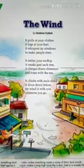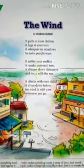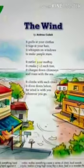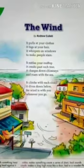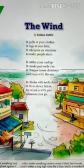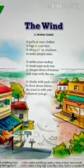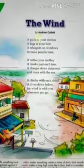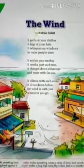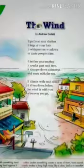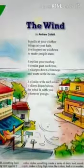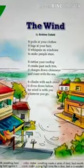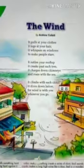This poem is about the nature of the wind as it goes around, pulling at people's clothes, rattling windows, and roaring with the sea. The words used to describe the wind are so effective that one can almost imagine the wind as it climbs to the clouds and dives down again.